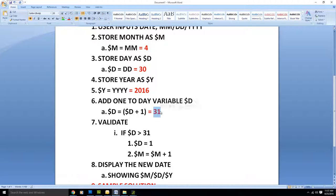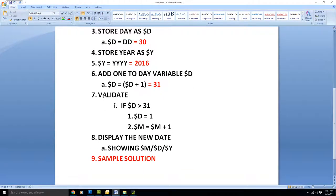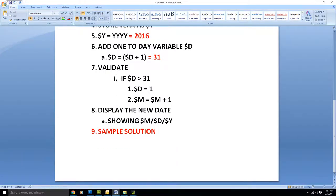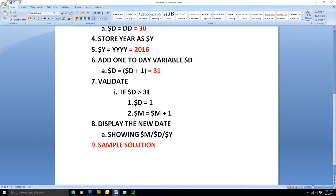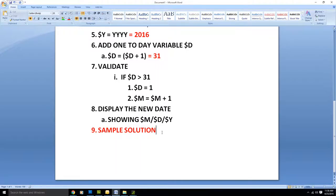Then we validate our numbers. We said if D is greater than 31, then D equals 1 and month equals 1. But since D at this point is not greater than 31, this part does not get executed. Down here we would show the sample date solution, and that led us to a date of 4/31/2016, which as we all know is not a valid date.